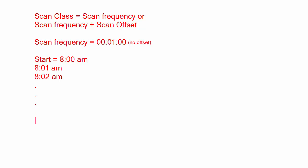Let's see another scenario. So let's take up another scan class where it is a combination of scan frequency and offset. So let's have it something like this: every one minute, the same as before, as a scan frequency, but we will add an offset of 9 hours: 09:00:00:00.